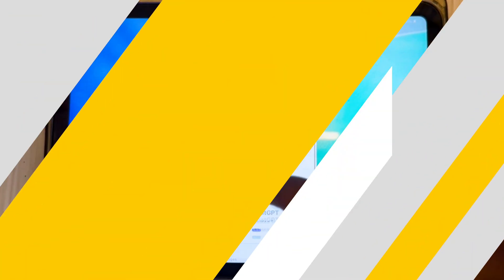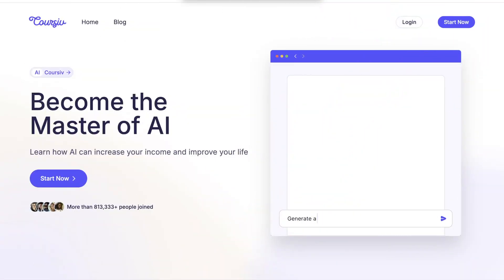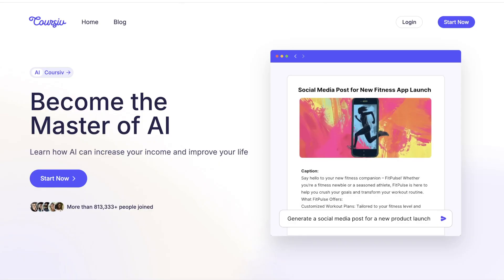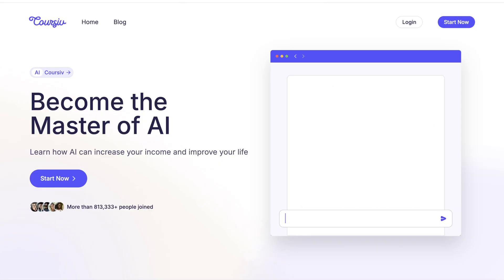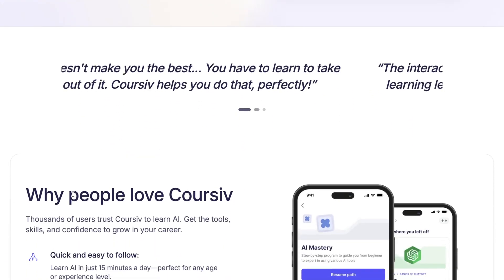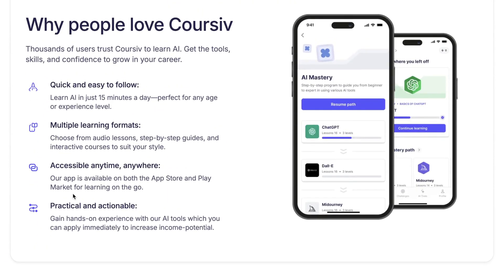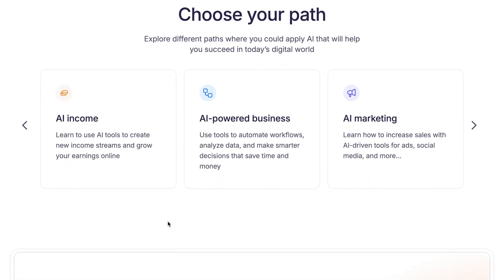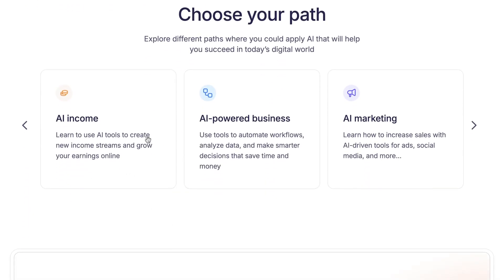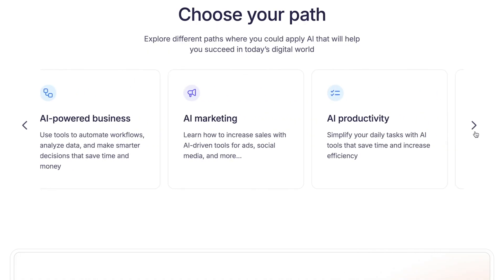Coursive is a learning platform that uses AI to help users learn new skills, particularly in areas like AI and freelancing. It offers a combination of AI tools and structured courses designed to automate study tasks and enhance learning experiences. Whether you're trying to improve academic knowledge or grow your freelancing skills, Coursive provides a personalized AI-driven environment.